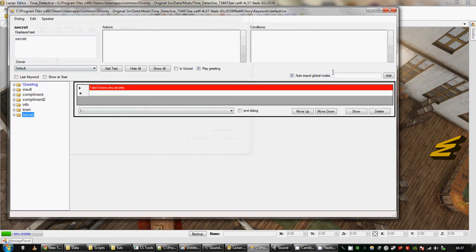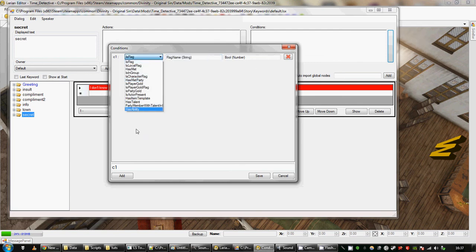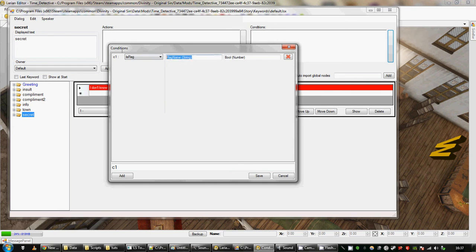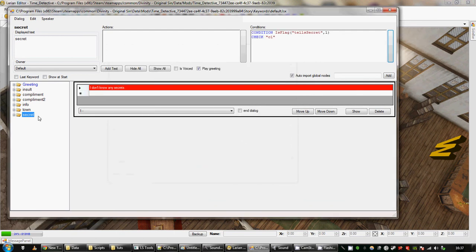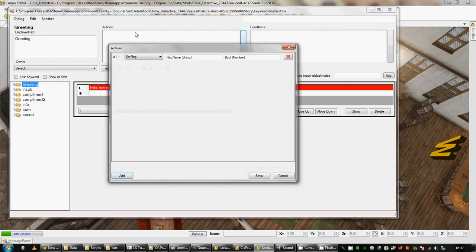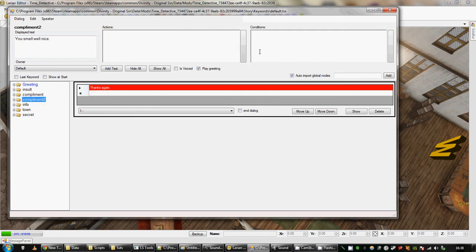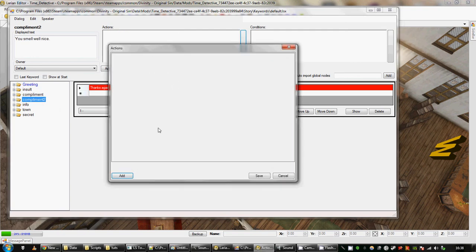So this condition box here, I've got secret selected. If I add a condition by doing this, this option will only appear if this condition is true. So there's a bunch of different things but is flag is fairly simple to understand. Make up a variable name, tell secret. If tell secret is one, then you'll be able to ask him about a secret. If it's zero you won't. So what I'm going to do is when you greet him, I'm going to add an action which is set flag, tell secret to zero. So when you start talking to him he's not going to want to tell you a secret. If you then compliment him twice, he is going to want to tell you a secret.